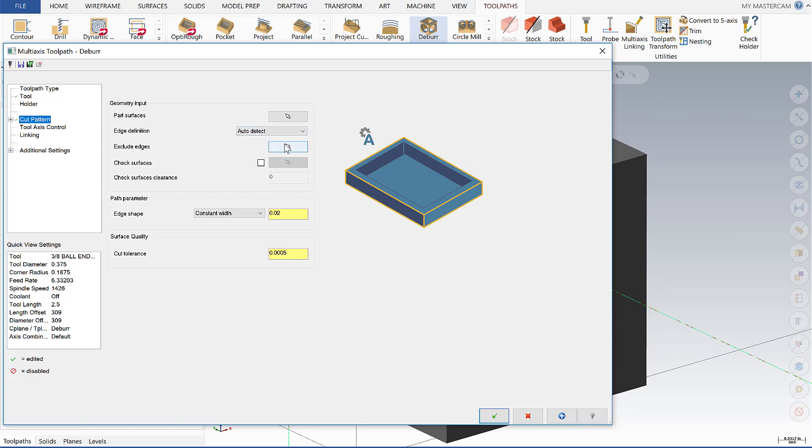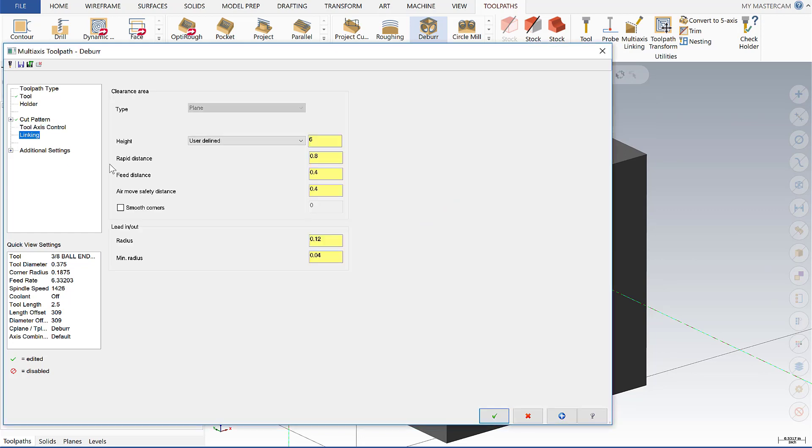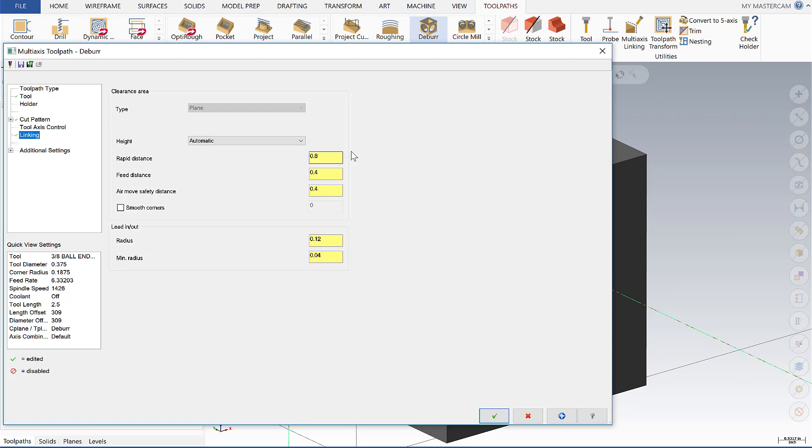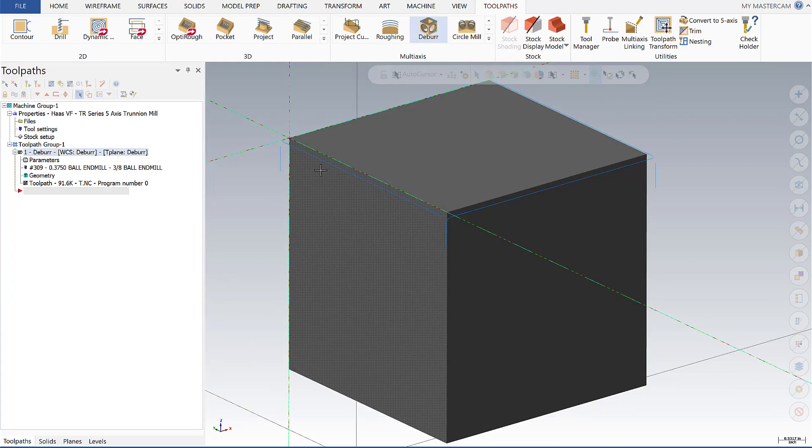We're not going to exclude any edges and we're going to leave our path parameters or edge shape all as defaults. Our tool access control we're going to use the three axis to begin with. For our linking we're going to allow Mastercam to automatically define that and let's see where the toolpath comes out.